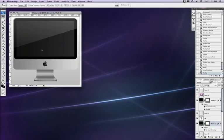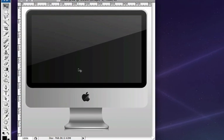Hey there and welcome to another Photoshop tutorial from tutcast.com. In this tutorial I'm going to be showing you how to create an iMac in Photoshop from scratch.